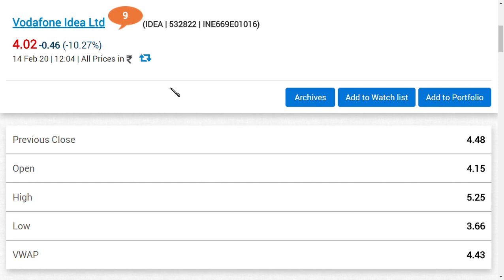They have also said that Vodafone Idea Limited MD, Bharti Airtel MD, and Department of Telecom should appear in the Supreme Court on the last AGR meeting which is on March 16, 2020. I repeat, the last meeting is on March 16, 2020.